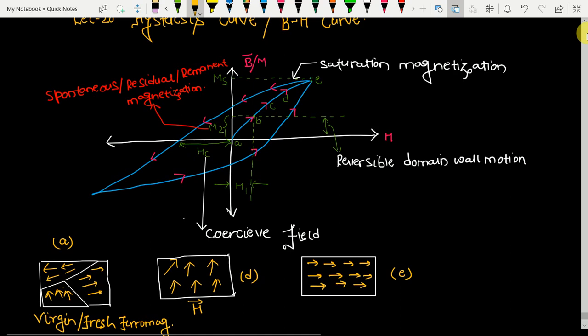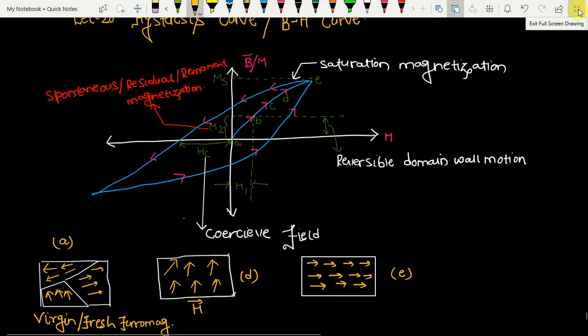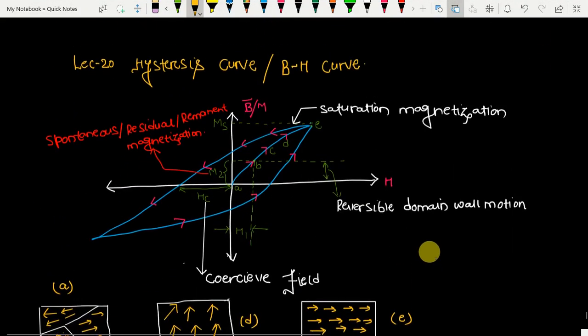This is the diagram I have drawn for the BH curve. In this diagram I would like to explain the entire mechanism — how a ferromagnetic material behaves when we apply an external magnetic field, and how the magnetic flux density B varies when we increase or decrease the external magnetic field. Let's take a virgin or fresh ferromagnetic material, meaning no external field has been applied to that material.